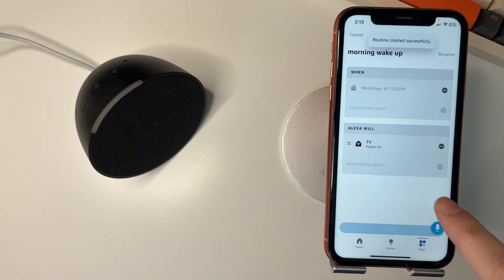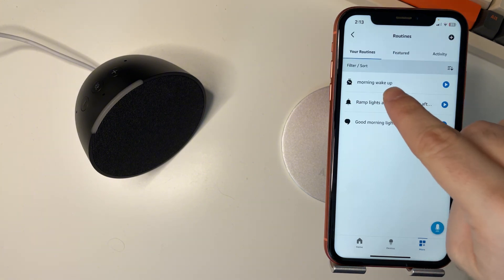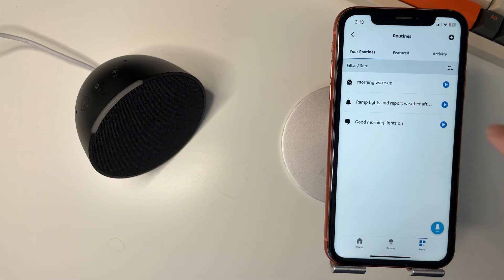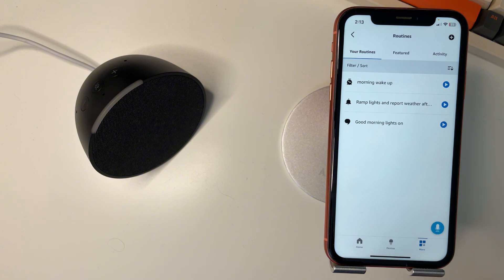So every morning Monday to Friday, the wake up routine will happen here and it will turn on your smart plug, your smart bulb, anything that you've set up. So that will happen on all the days that you've selected.